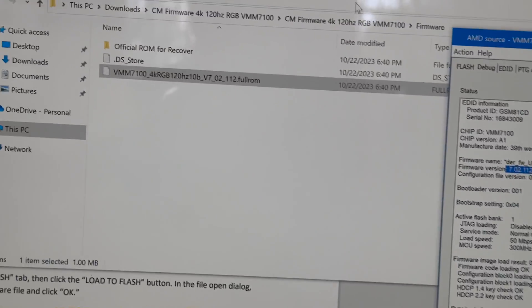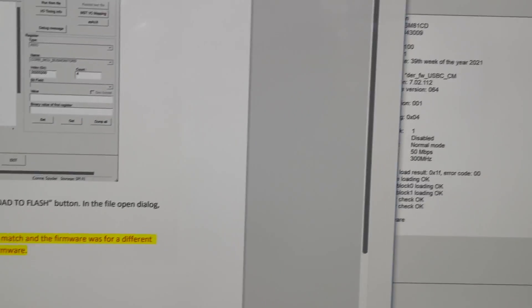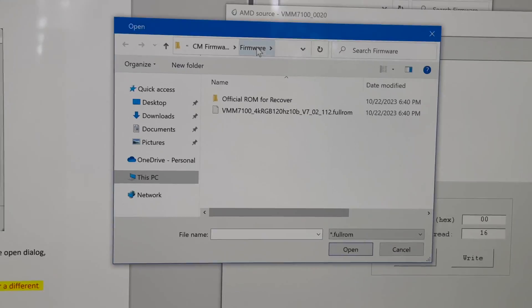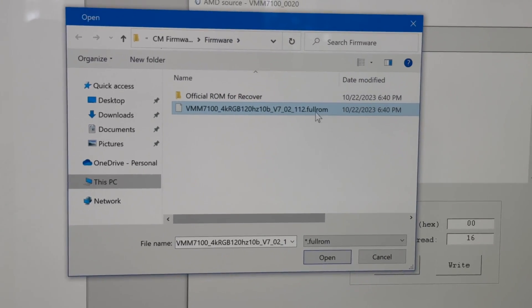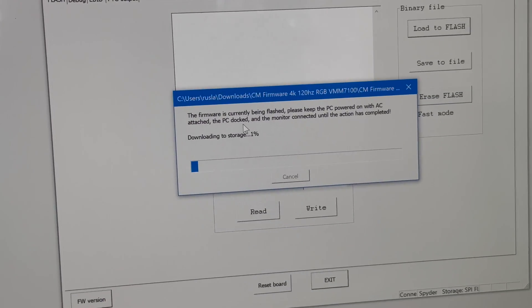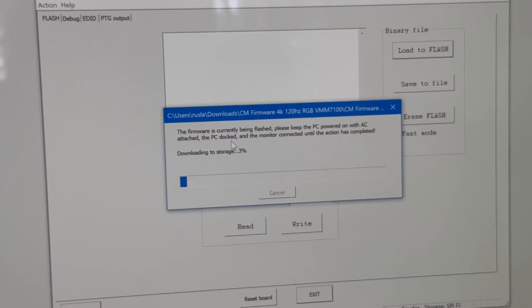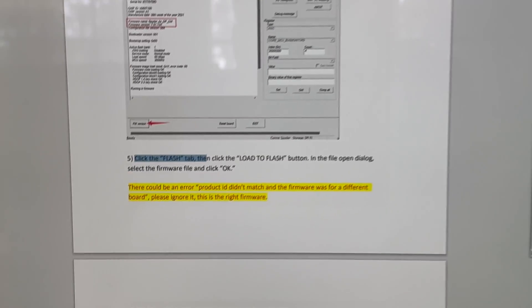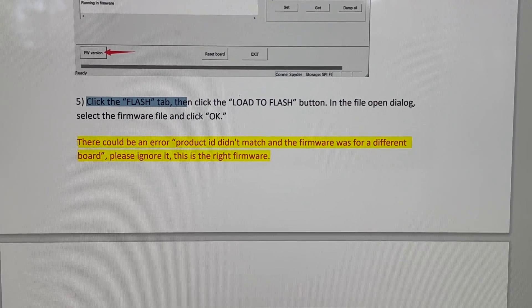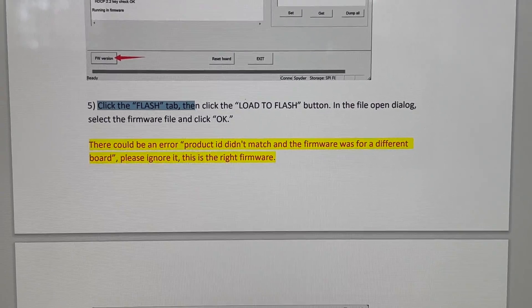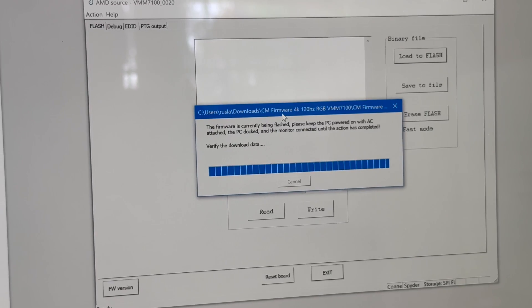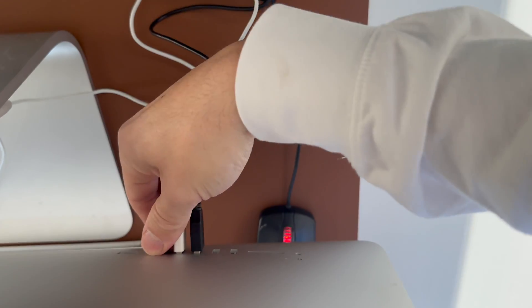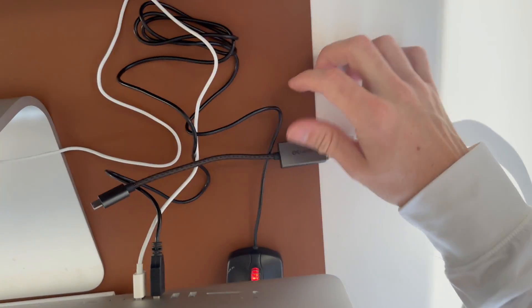We would click the flash tab at the top left. Hit load to flash. And under firmware, it already opens to the firmware we need, 7.02112. And then all it's going to do is flash it for us. So why not? This is what it's going to look like. So be warned, it's going to flash your firmware. By the way, while doing this, if it says product ID didn't match and the firmware was for a different board, please ignore it. This is the right firmware. So mine says download to storage success. Unplug it to take effect. Disconnect it not from the HDMI, but from the power itself. Give it about maybe 10 seconds.